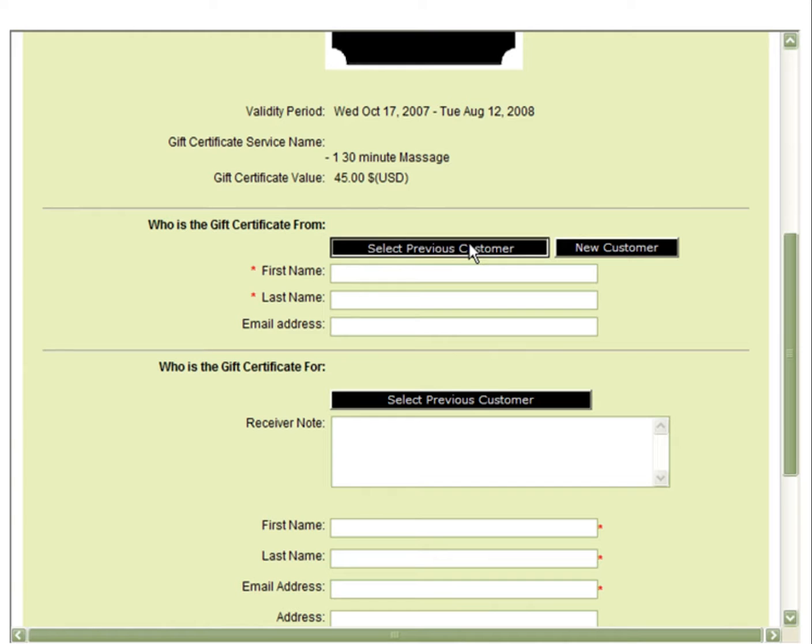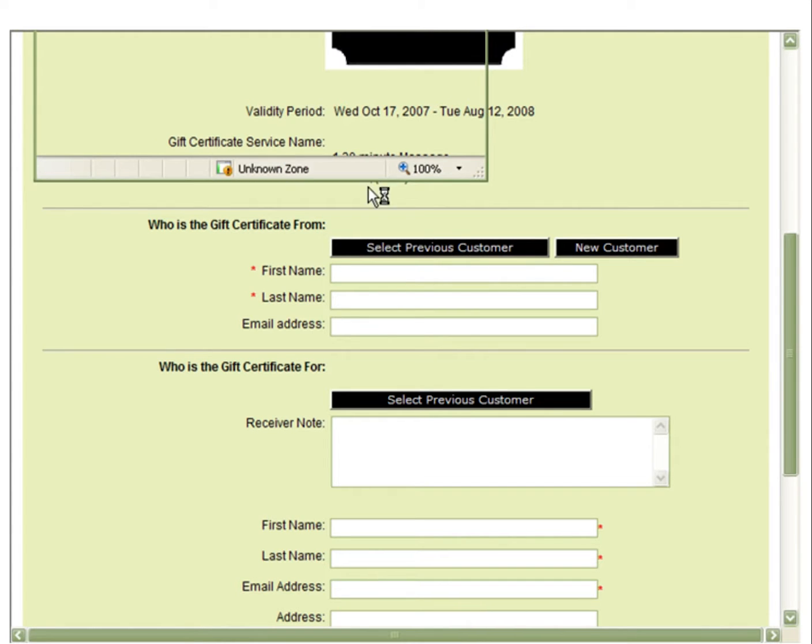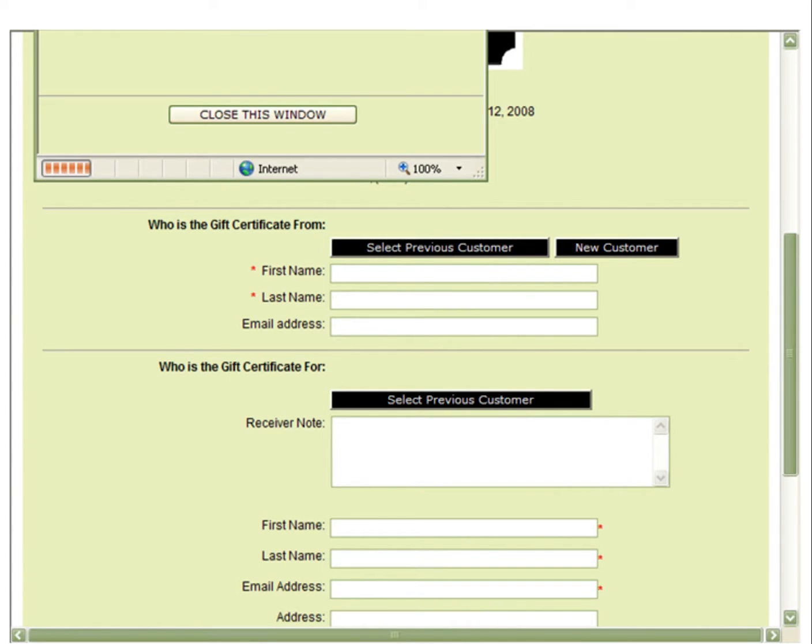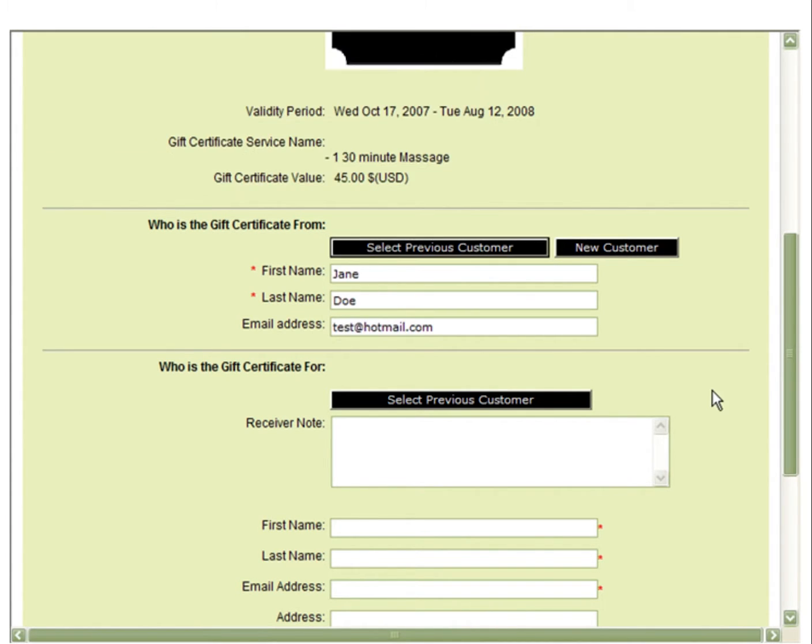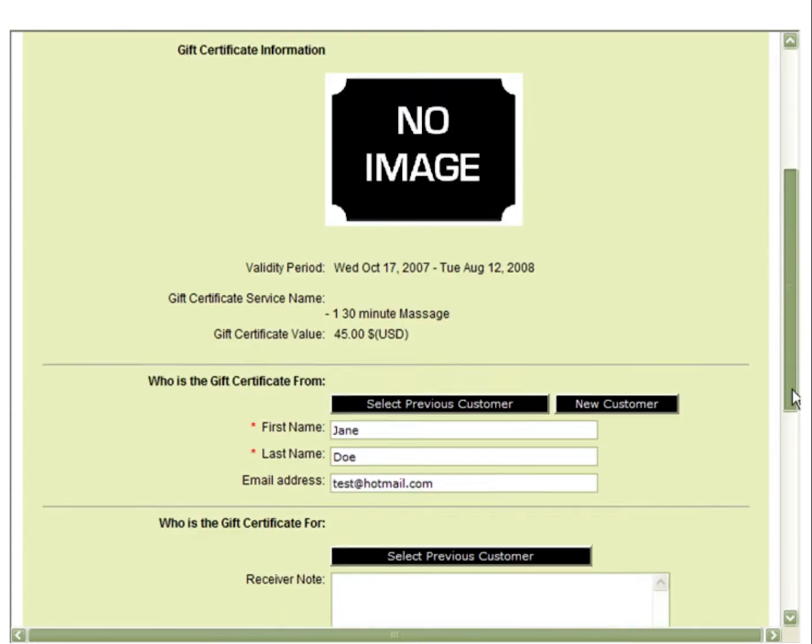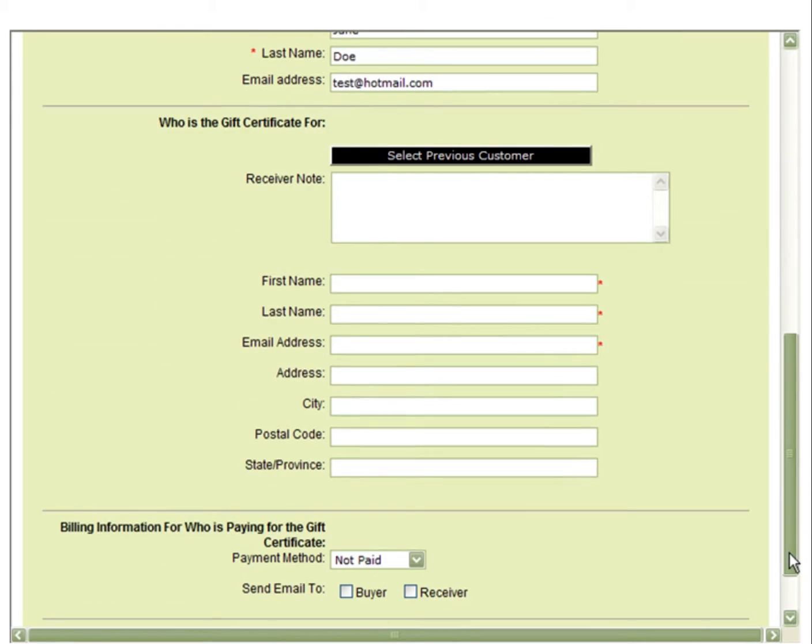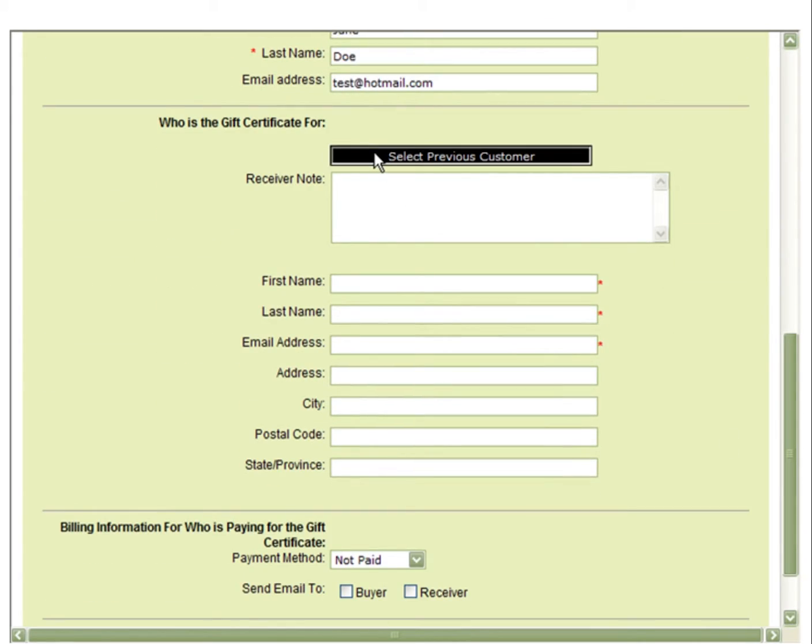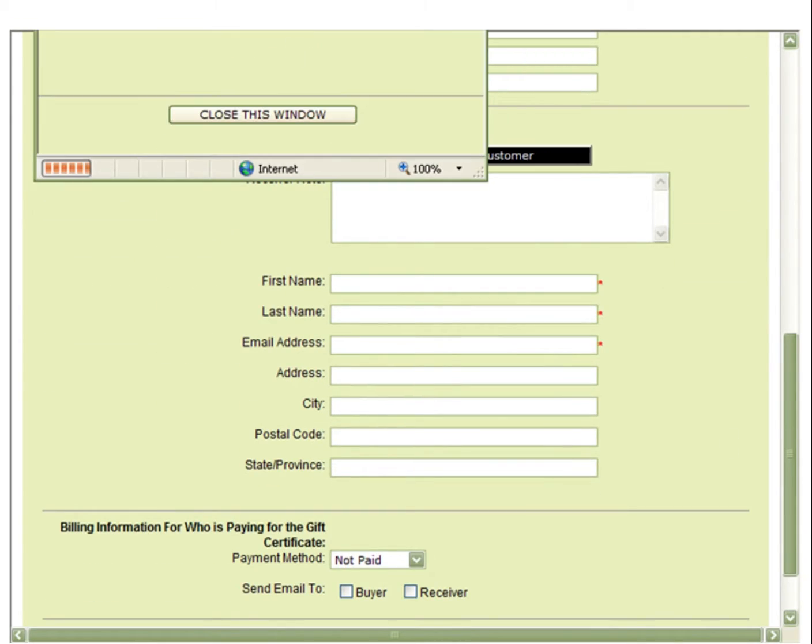You can select who the gift certificate is from and who the gift certificate is for.